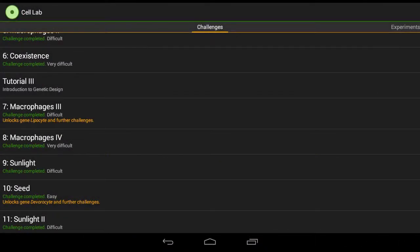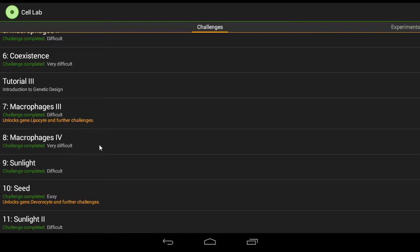Okay so this is Macrophages IV that we're doing now. As you can see it says on it very difficult, and it's not wrong because it takes a bit of faffing about to find out how to do it. But I'm going to tell you how I did it and it should work for you as well.